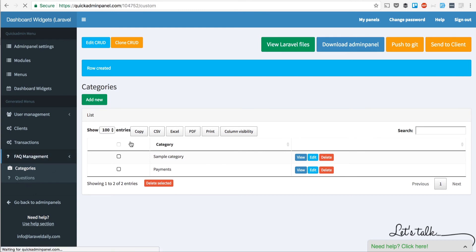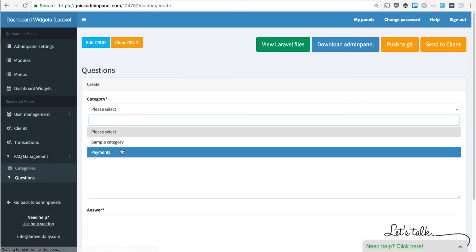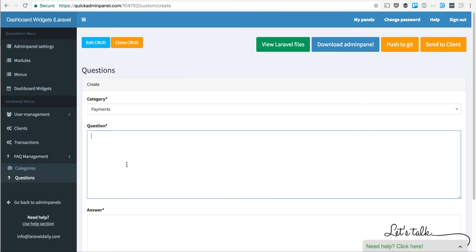and then a question consists of a category, for example, payments. The question would be 'How to pay with PayPal?', for example,